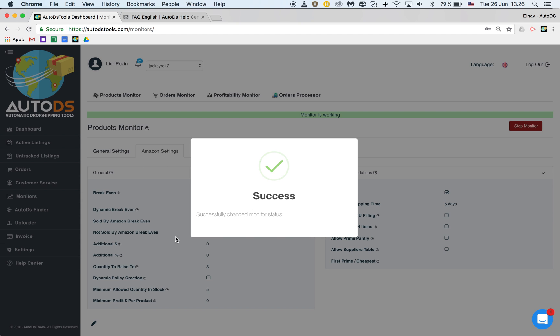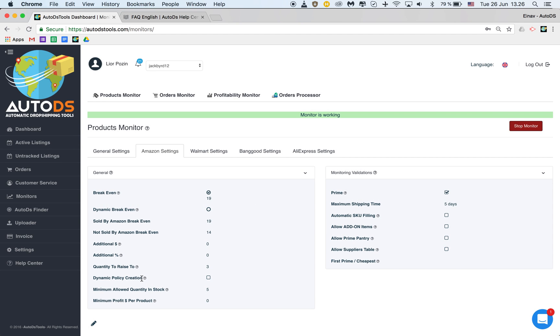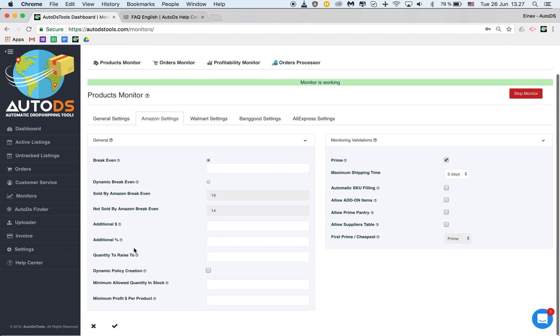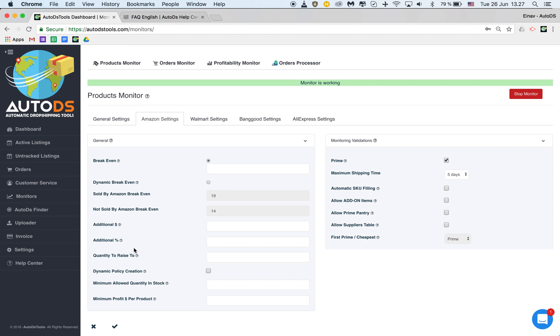So it will require you to click start monitor for it to be active. Now how do we set it? We can go down here and click on this pencil icon and now it's open for editing. What can we edit here? Our break-even. When we work with Amazon our break-even can be either a default one that we choose or we can choose to work with a dynamic break-even. If I write 19 here every time I upload a new item it will get the break-even of 19.